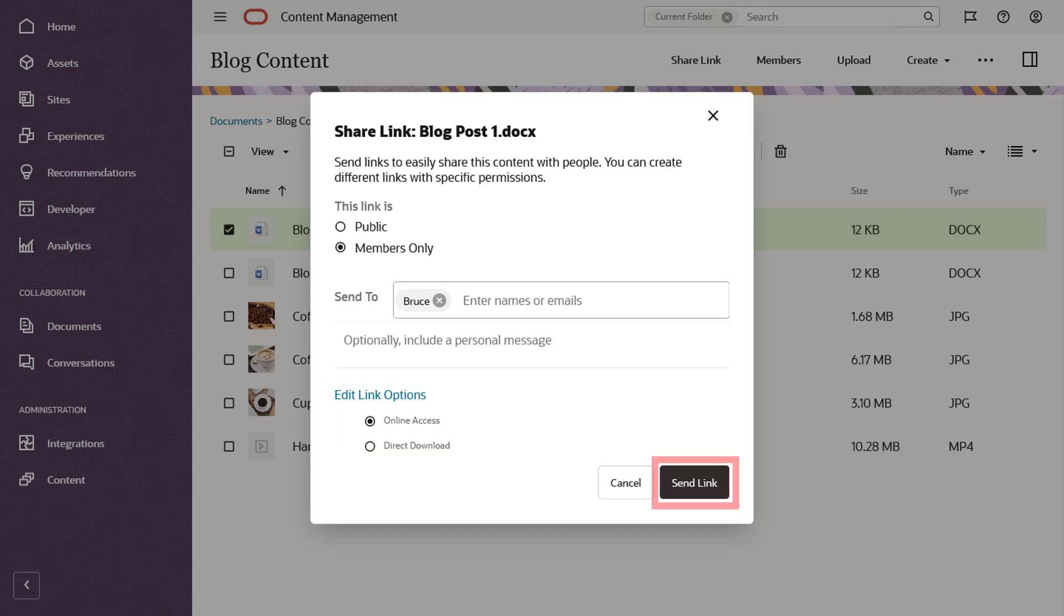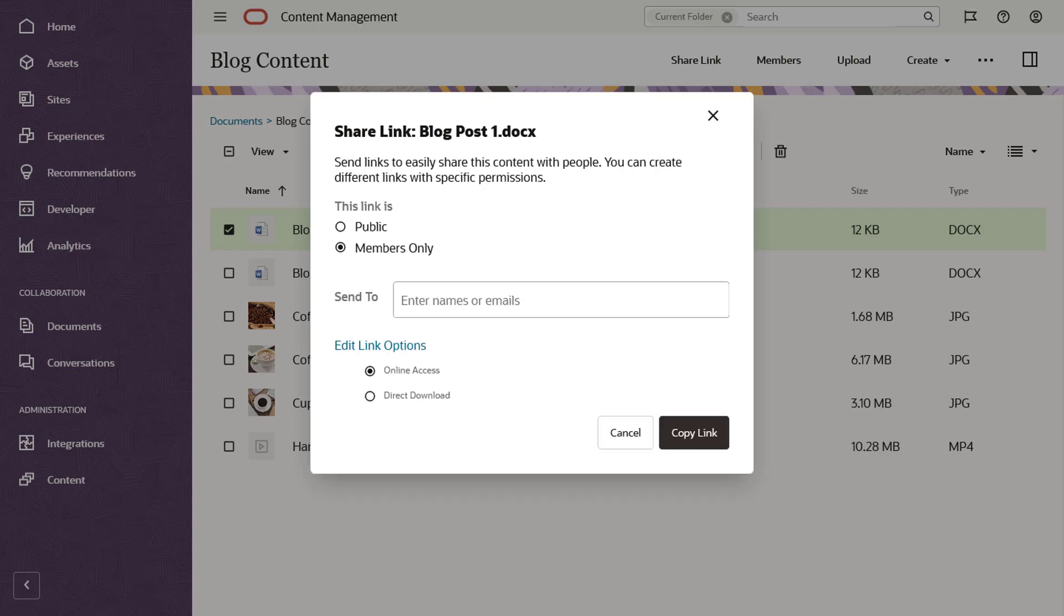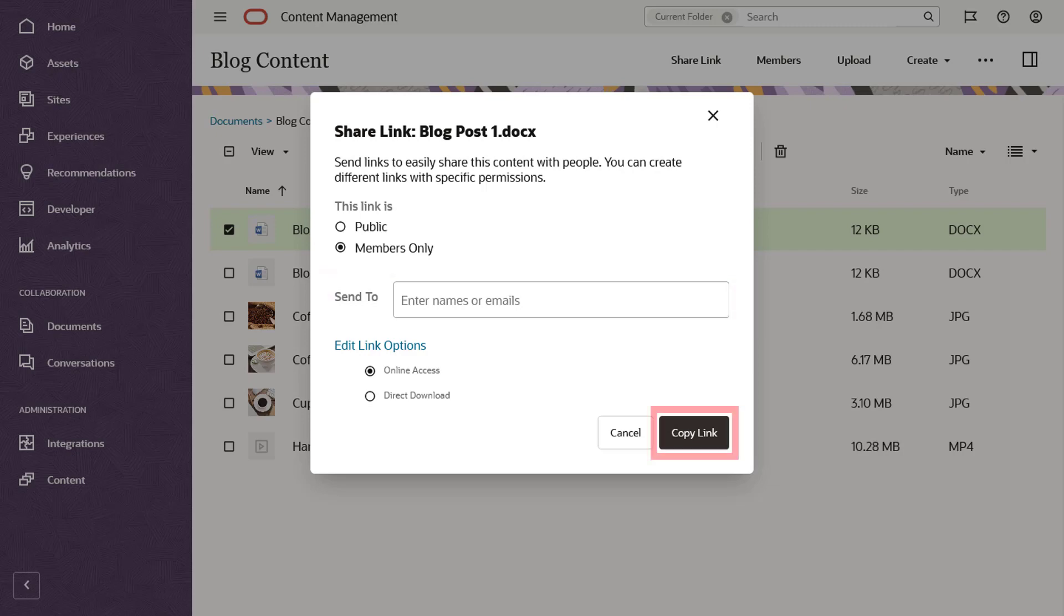When you're ready, send the link. As with public links, you can leave the recipient's list empty if you just want to copy and paste the members only link.